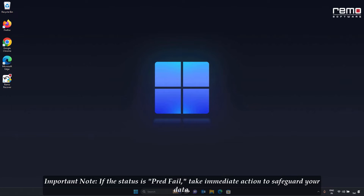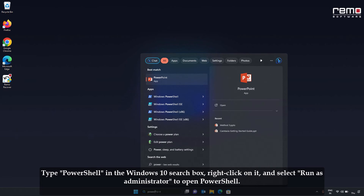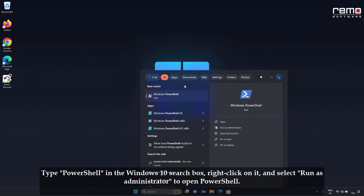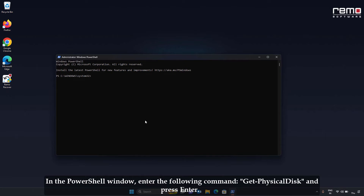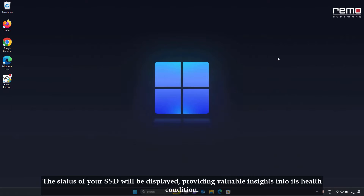Method 2: checking SSD health on Windows 10 using PowerShell. PowerShell offers an effective method to retrieve details about your SSD and other physical disks visible to storage management providers. Type PowerShell in the Windows 10 search box, right-click on it, and select Run as Administrator to open PowerShell. In the PowerShell window, enter the following command: Get-PhysicalDisk, and press Enter. The status of your SSD will be displayed, providing valuable insights into its health condition.